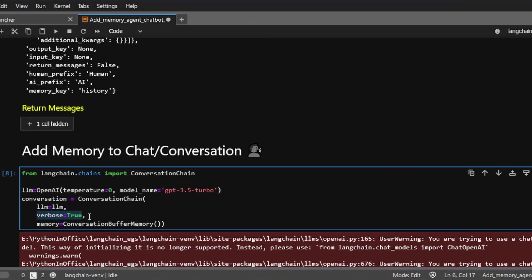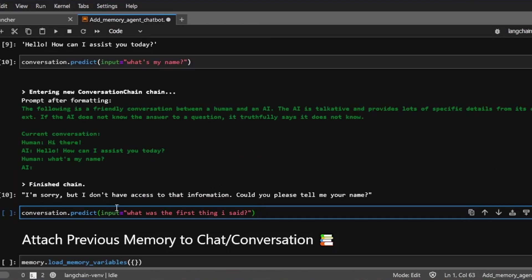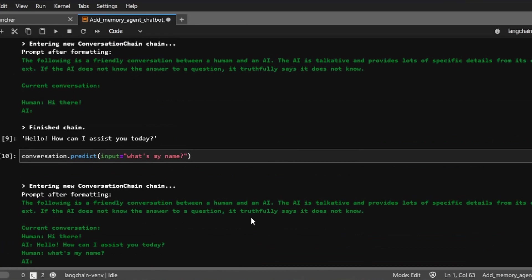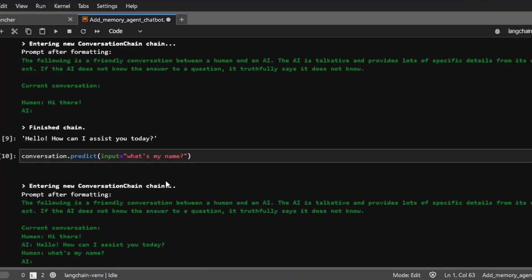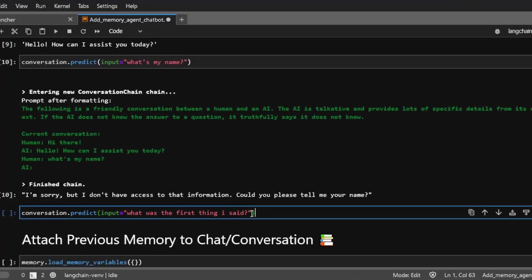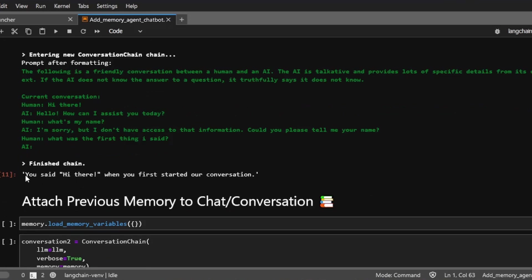And then I'm going to ask, what was the first thing that I said? And the first thing that I said was, hi there. So let's see if the agent or the chatbot remembers that. And the AI response is, you said, hi there, when you first started our conversation, which is true, and it proves that right now this chatbot has memory.